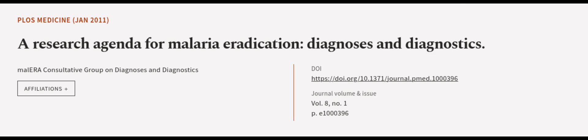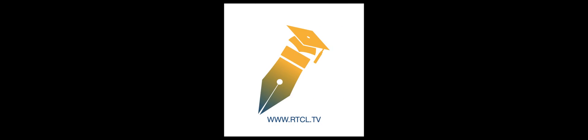This article was authored by malERA Consultative Group on Diagnoses and Diagnostics. We are article.tv, links in the description below.